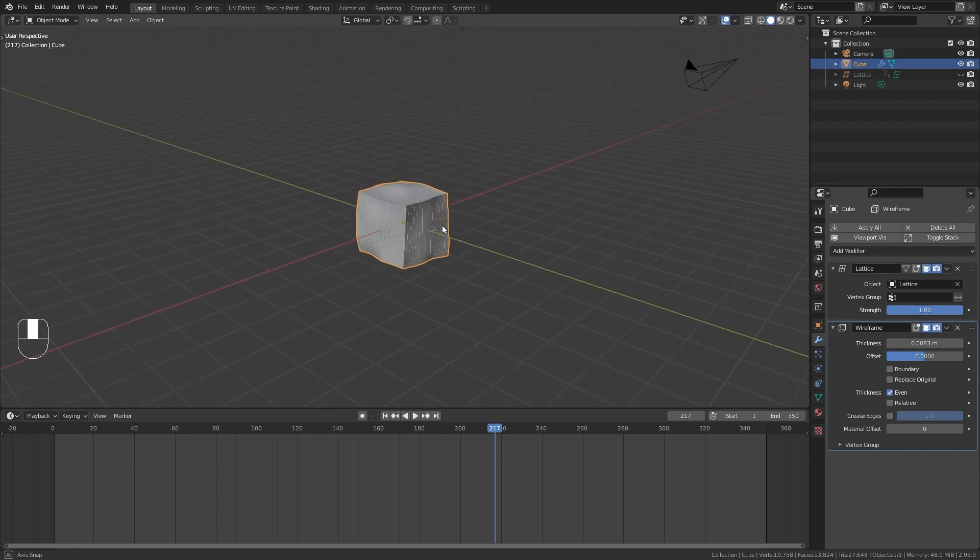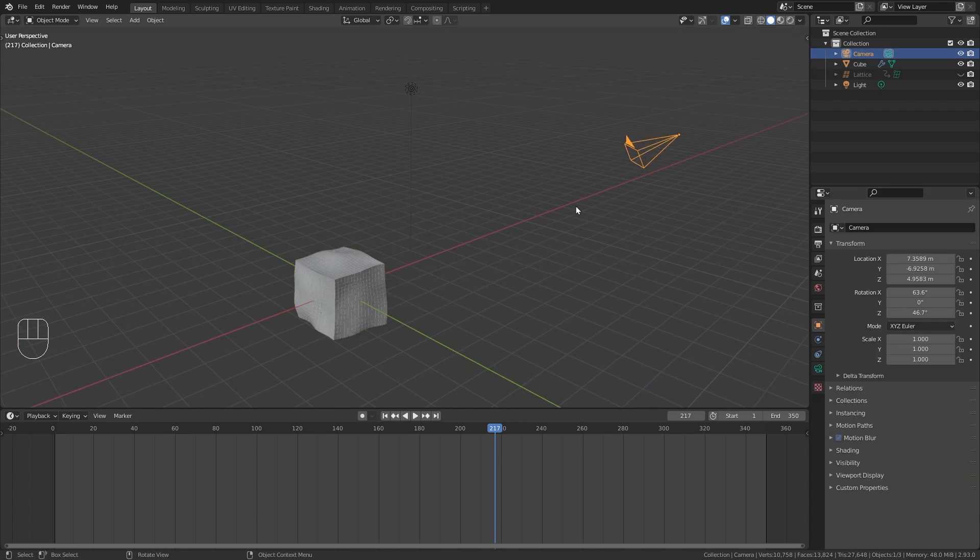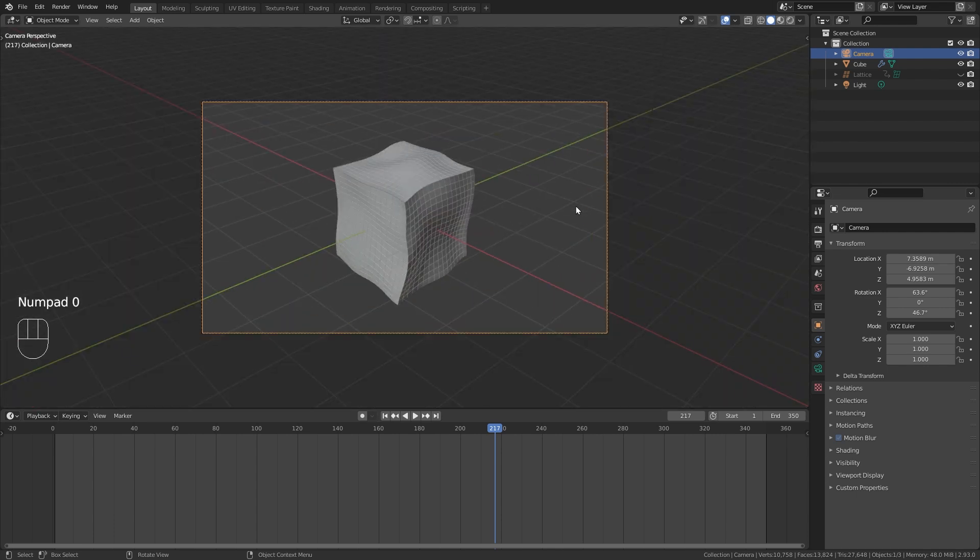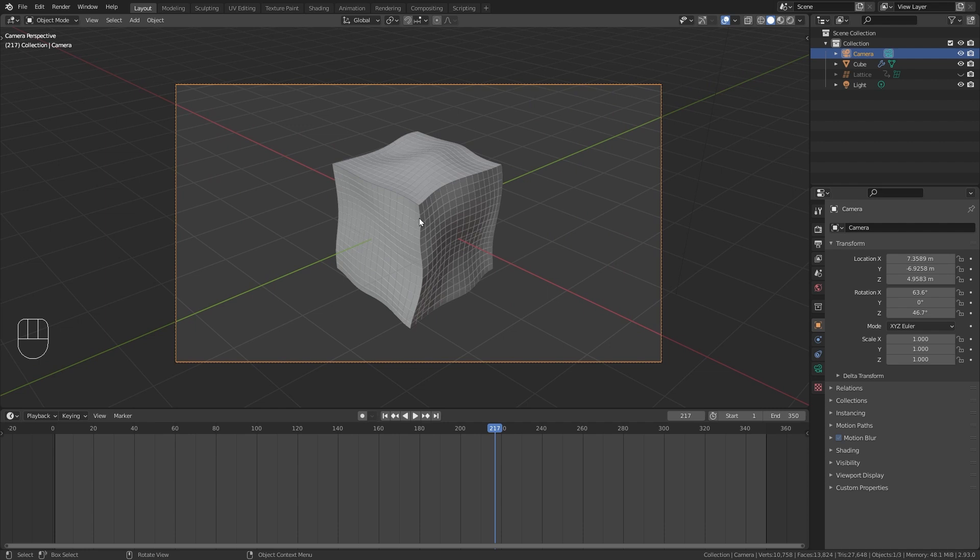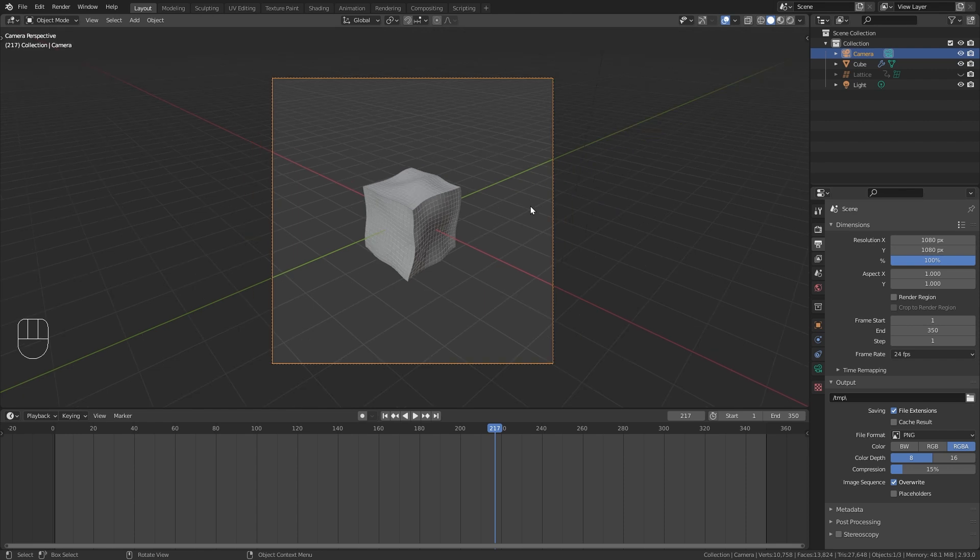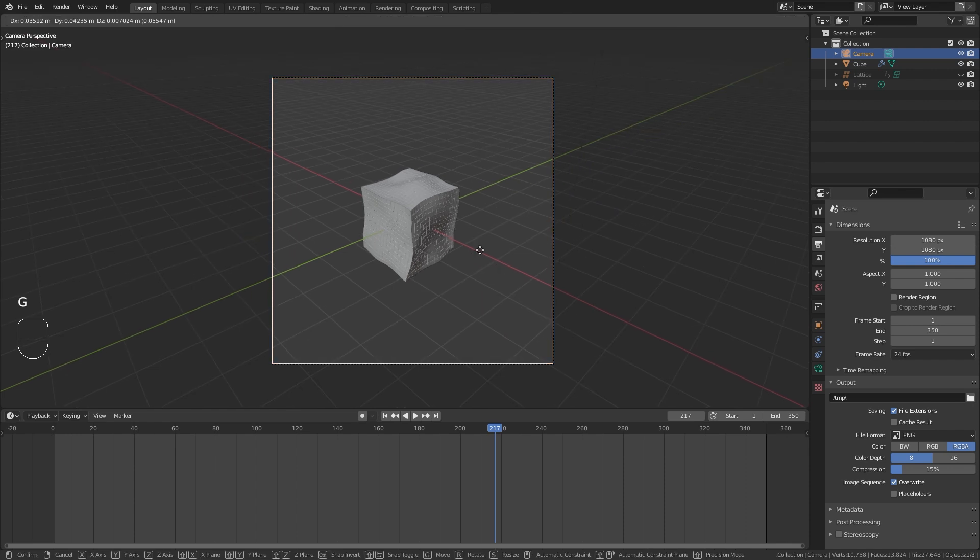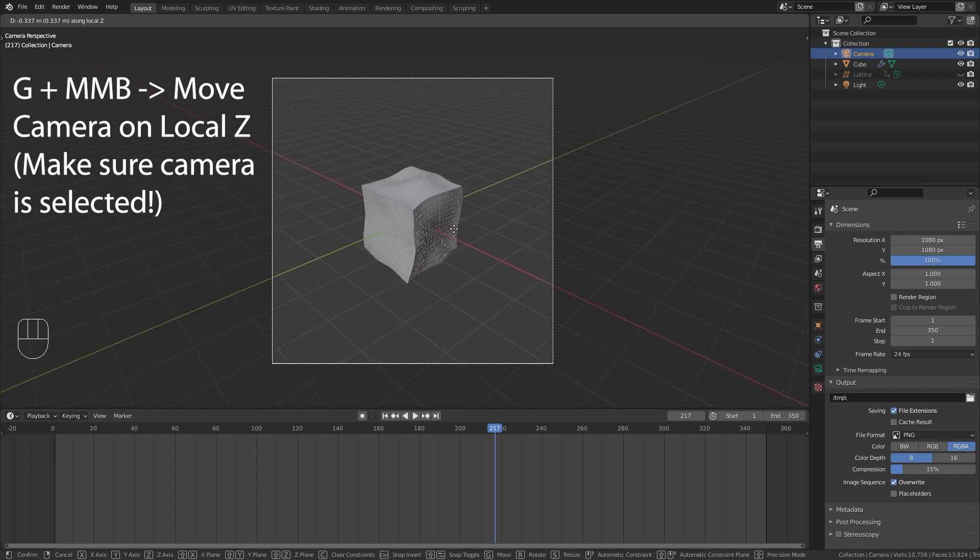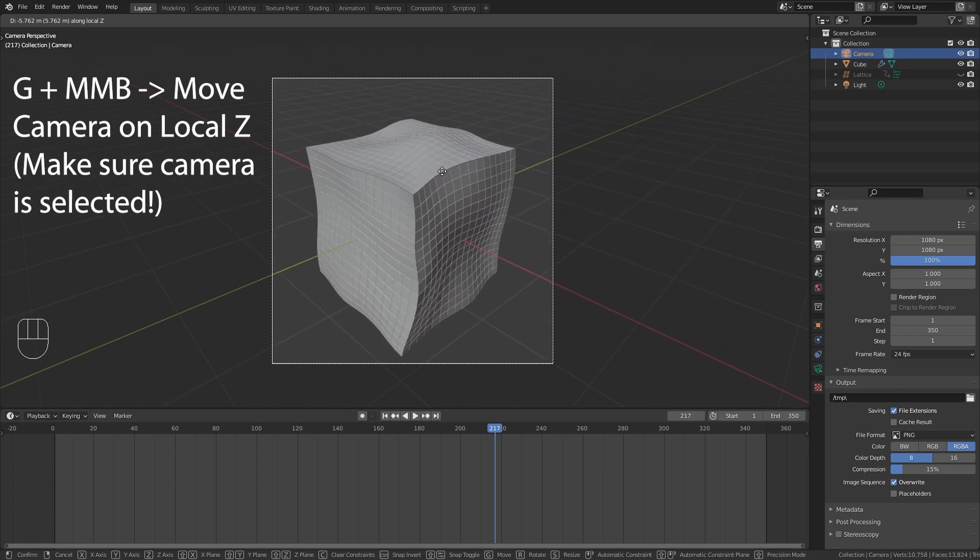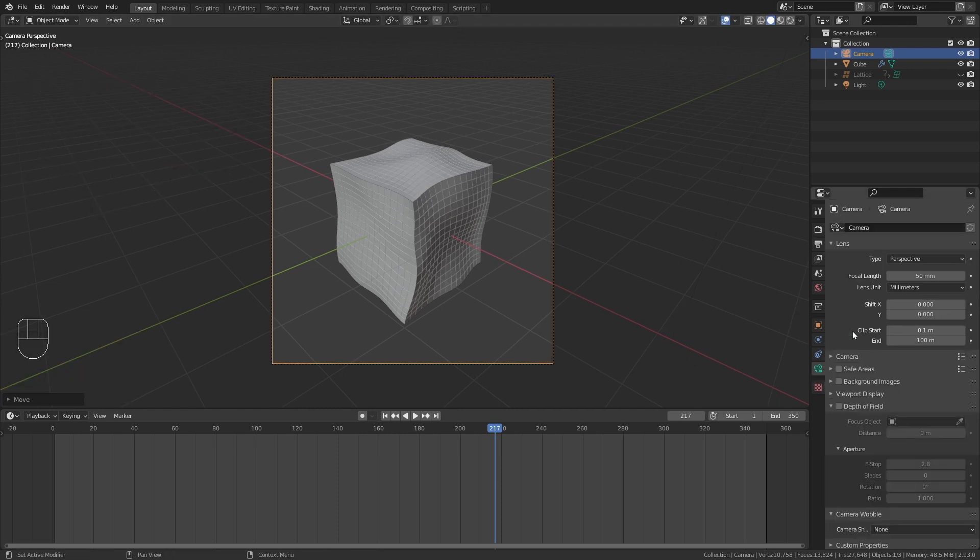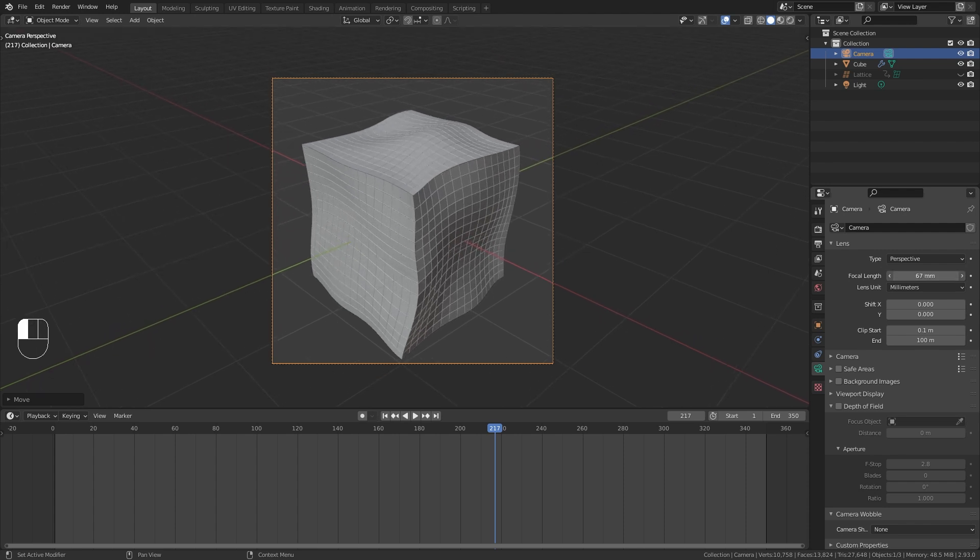For the rendering I am actually going to use the default camera that we already have in our scene. So press Numpad 0 to get into the camera view. And first of all I want to adjust the aspect ratio. So go to the output properties and change the resolution to 1080 by 1080 so we get a square. Next let's bring the camera a bit closer to the cube. So press G followed by the middle mouse button so we can move it on the local Z axis. We can also zoom in a bit more by going to the camera properties and increasing the focal length.